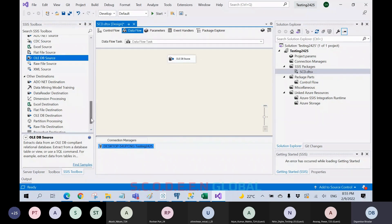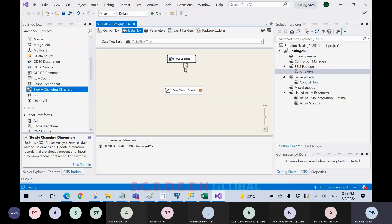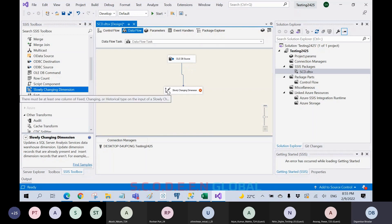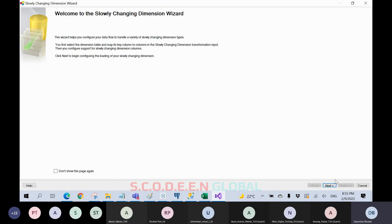Now we need to select the SCD dimension. Drag and connect the source to the SCD transformation. When you double-click on the SCD dimension, the wizard will open. We need to configure where we want to load the data — the target. But before that, we need to create the target table, which has not been created yet. For SCD2, we can identify records using start date and end date, or by maintaining a current record flag key to identify current versus expired records.